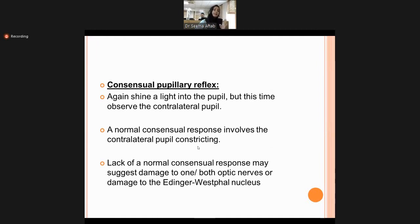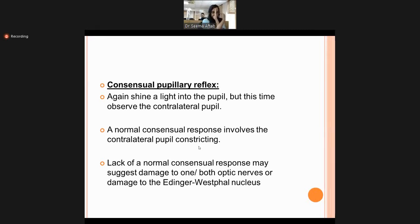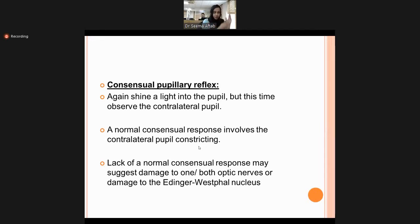Consensual pupillary reflex: shine the light in one eye and check constriction in the opposite eye. When light is shone in one eye, that pupil constricts, and the contralateral pupil should also constrict. This is called the consensual light reflex, and it occurs because of dual nerve supply.